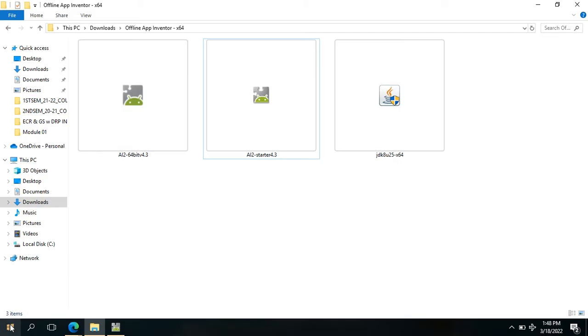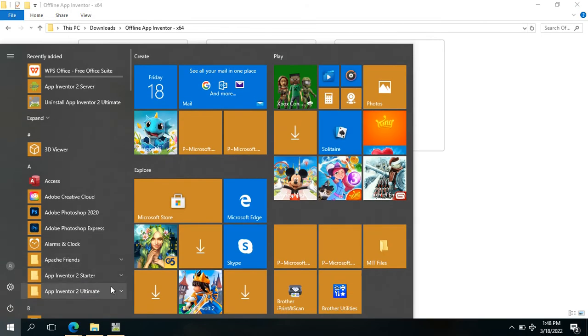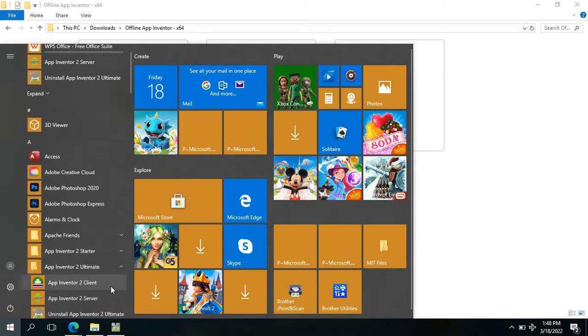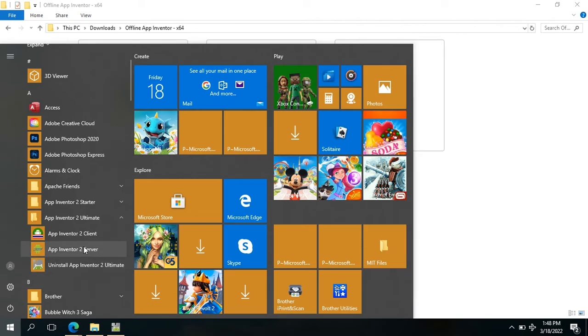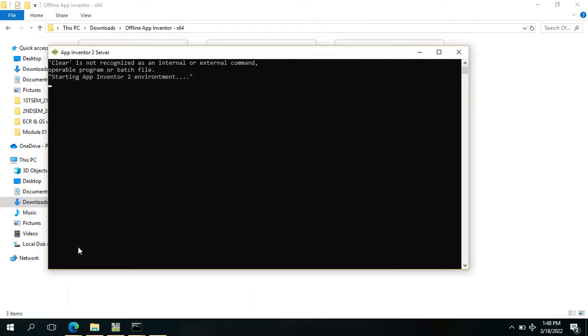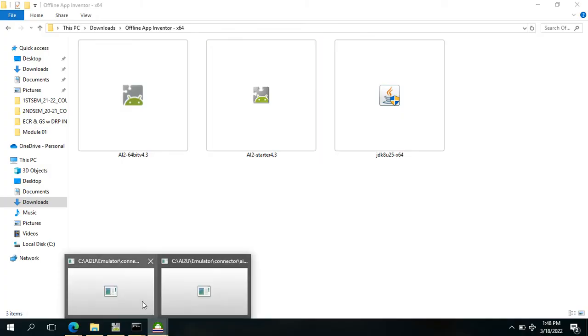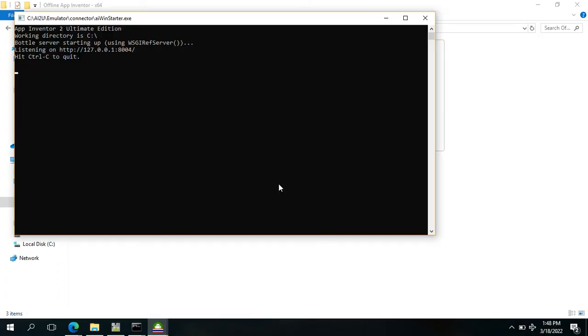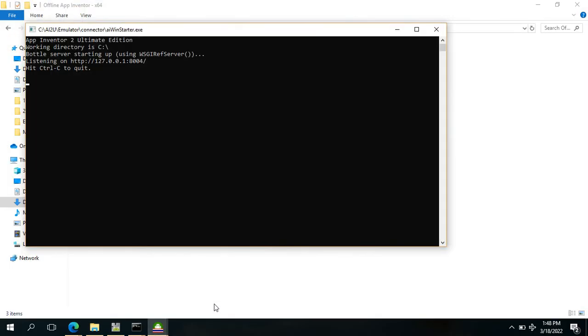Next thing to do is open the App Inventor Ultimate folder and choose App Inventor 2 Server. Just click that and there will be two CMD prompts here. Just minimize it.